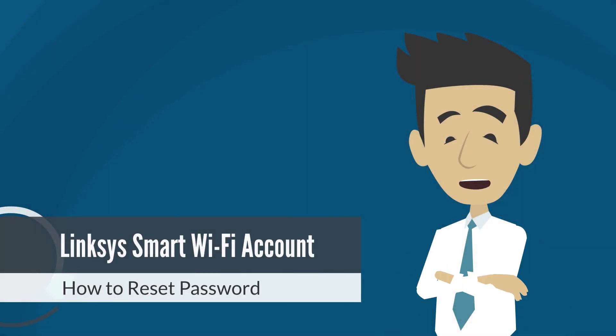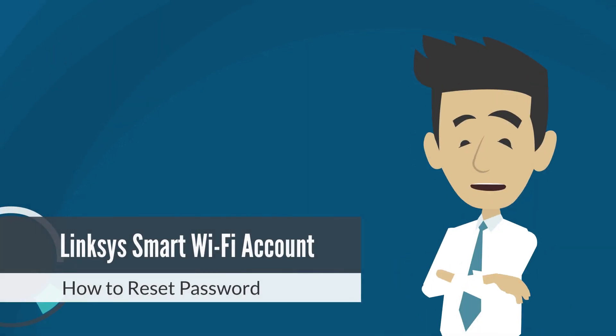In this video, we will provide you instructions on how to reset or change the password of your Linksys Smart Wi-Fi account.